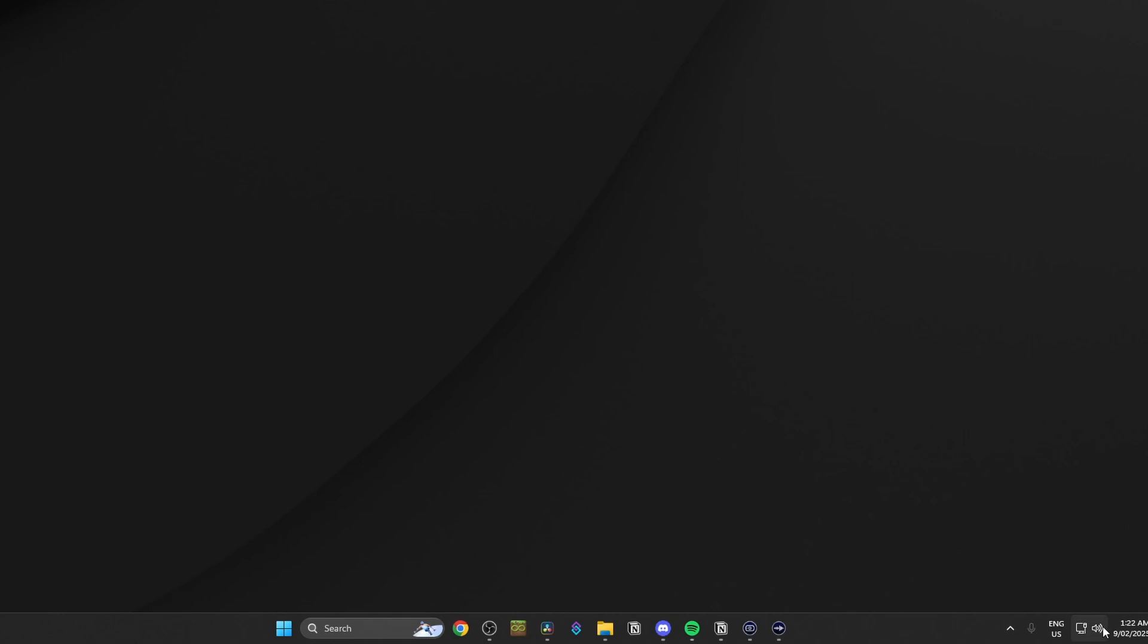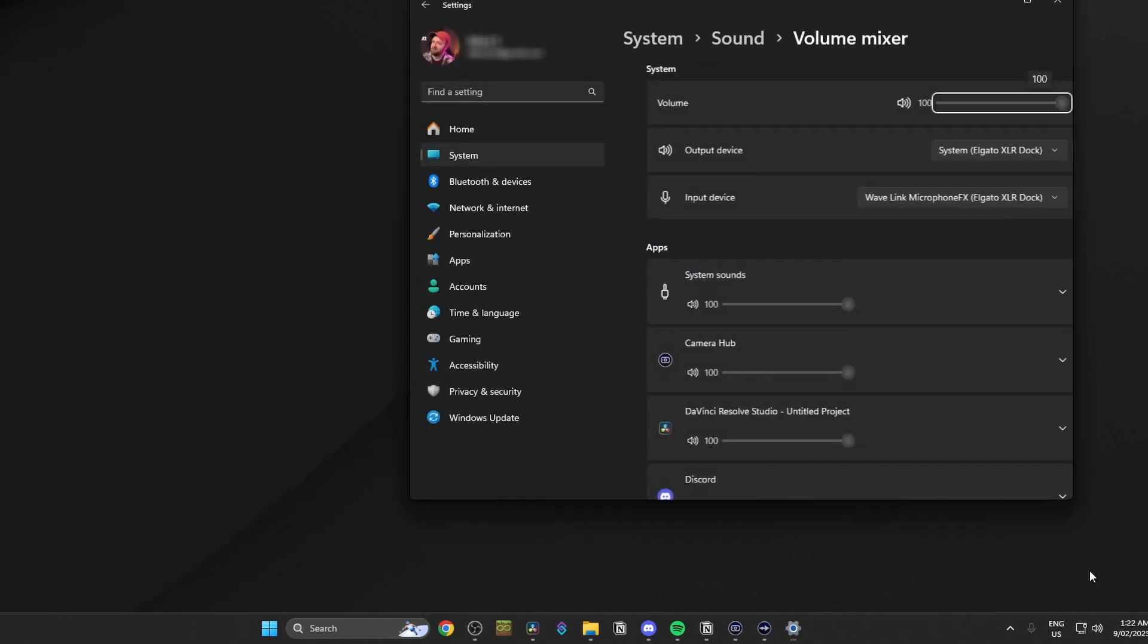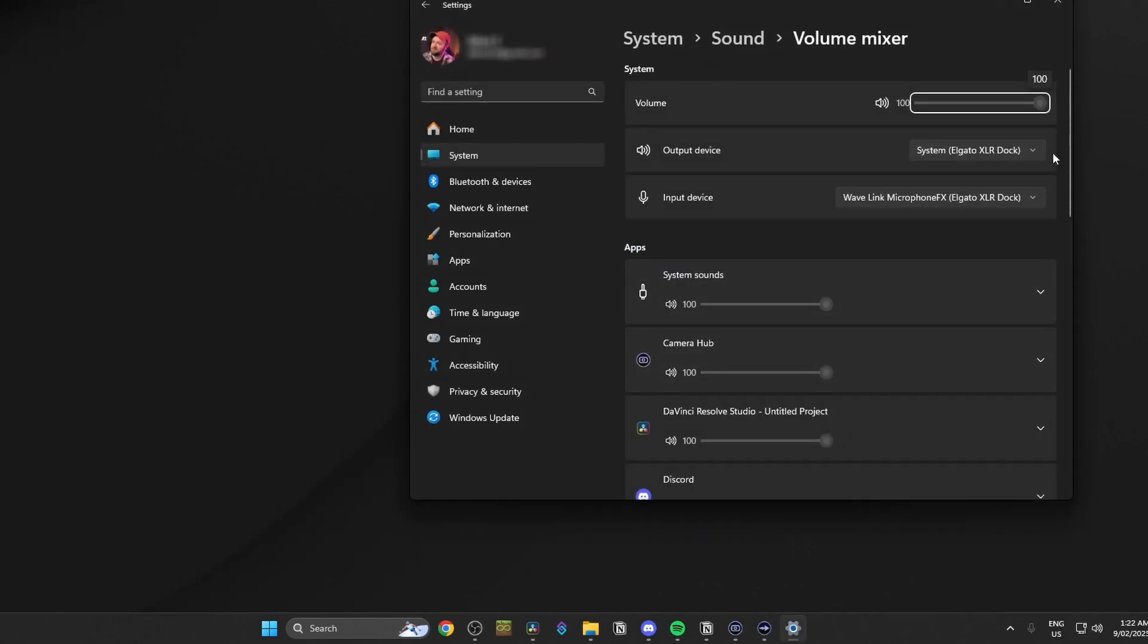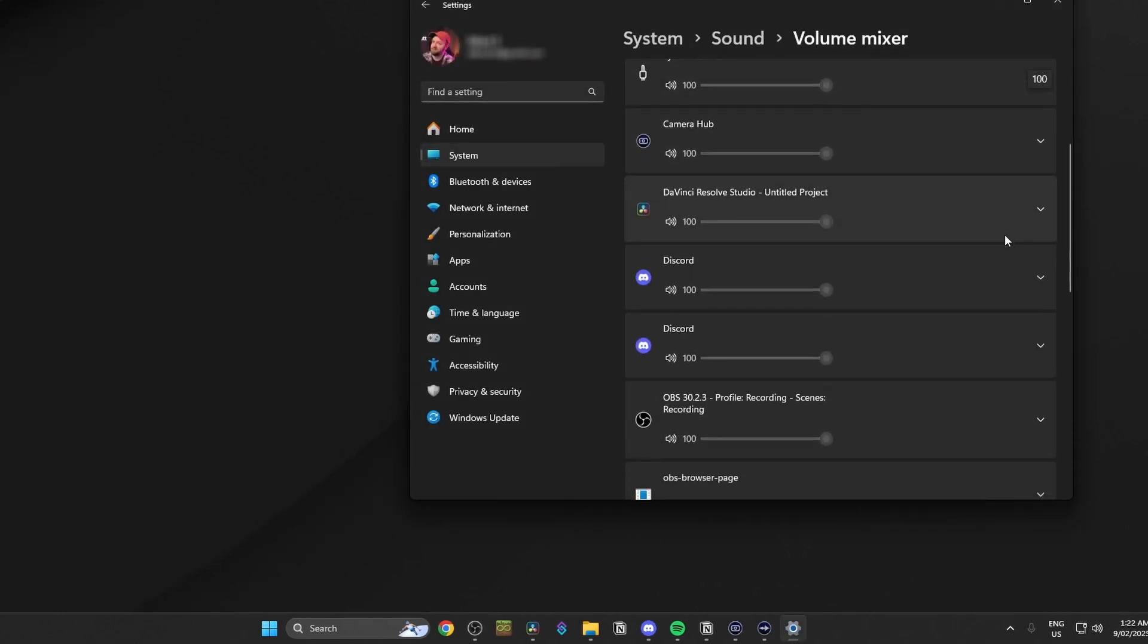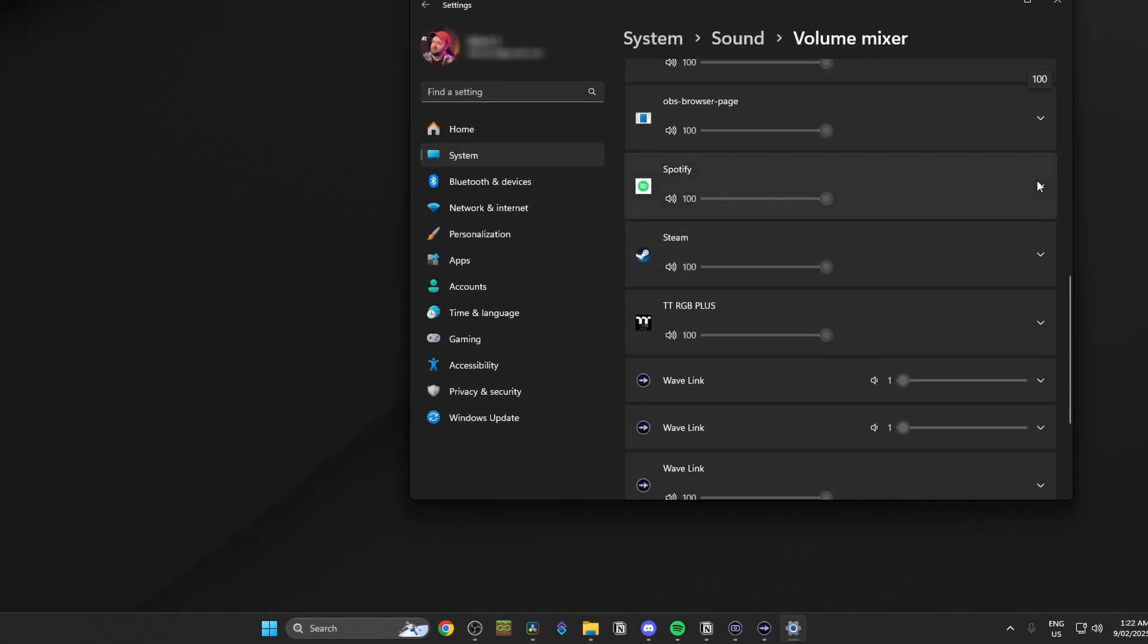Next up is one click audio routing. It's more like two clicks, but I'll let it slide because it's actually really useful. I've been trialing this one on the beta version for a few months and it's just saved a lot of headache. In Wavelink, how you used to route audio is you'd need to go into the volume mixer, find your program, then select where you want it to go.